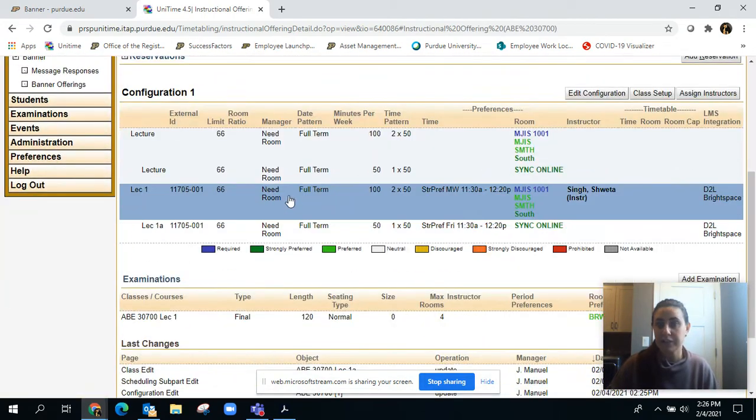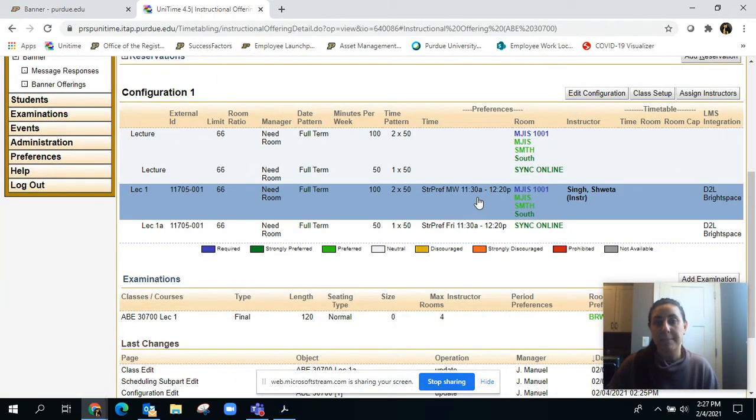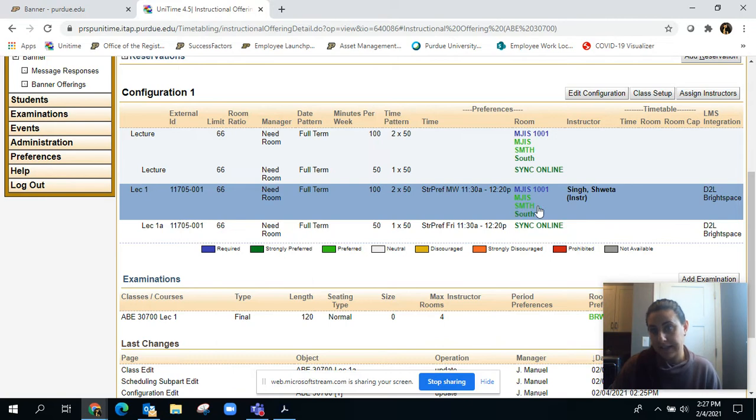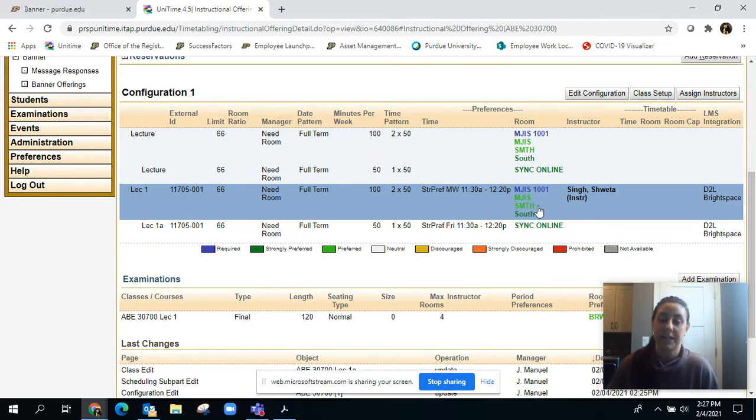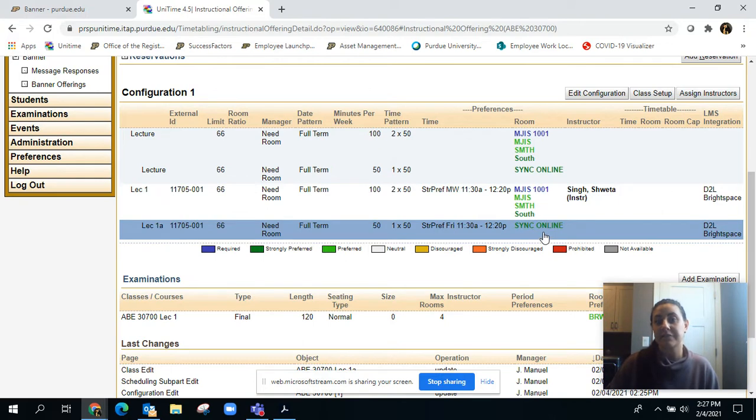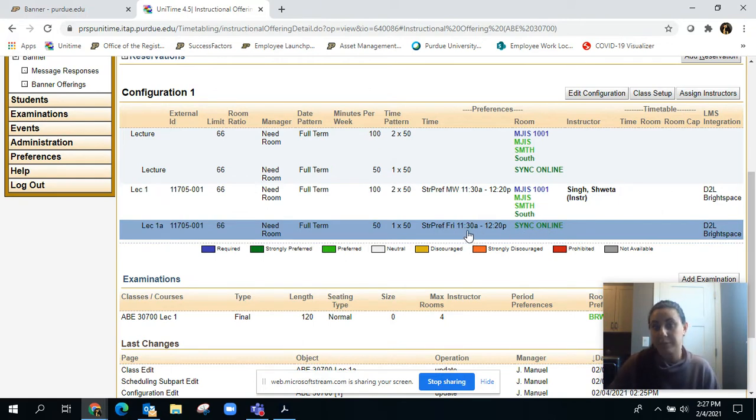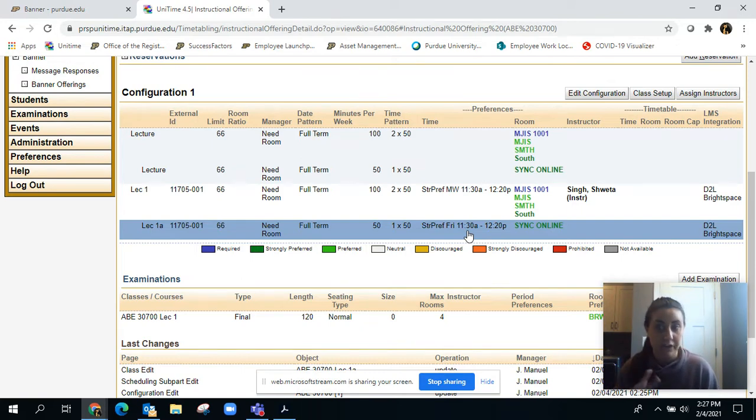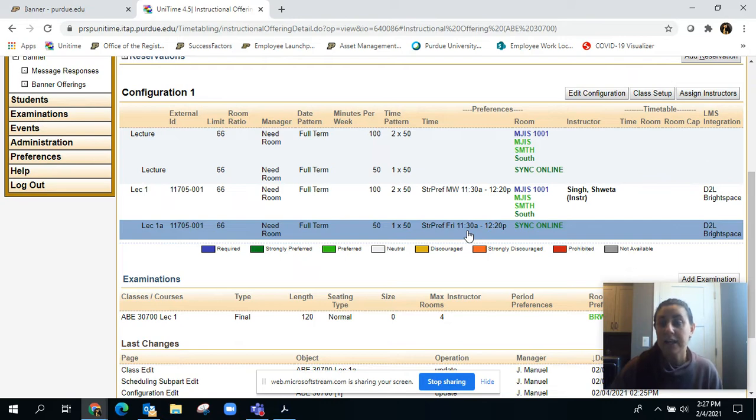You can see here that Monday-Wednesday will be in a classroom, looks like they're wanting MJIS 1001, and then Fridays are going to be synchronous online from 11:30 to 12:20. That's how you would set it up if it's going to be face-to-face and synchronous online.